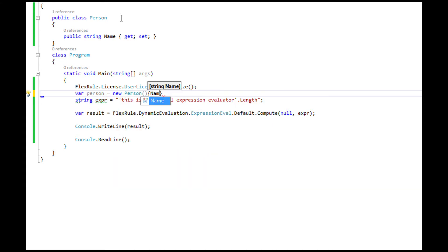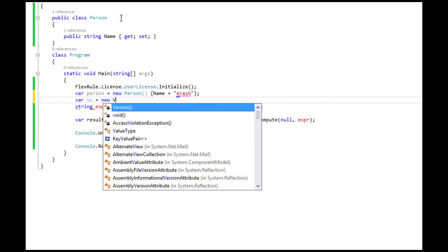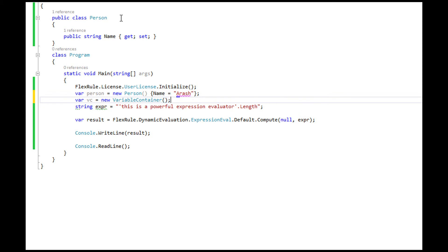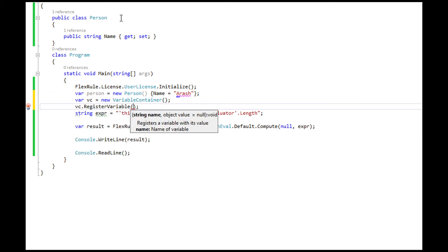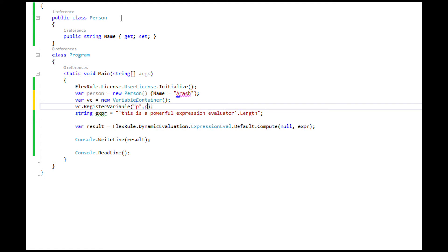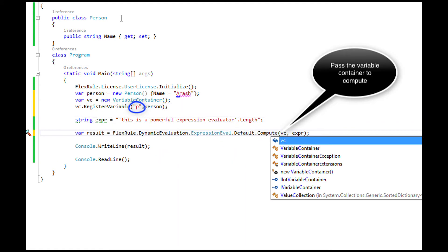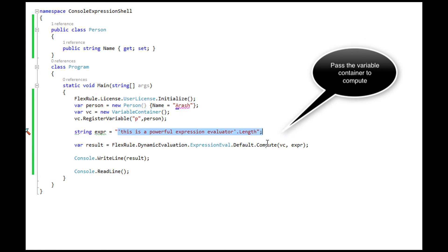To register a variable that becomes part of evaluation we need an instance of a class called VariableContainer and then we can pass this container to the Compute method. As you can see now we have just introduced a variable called p to be used in our expression.